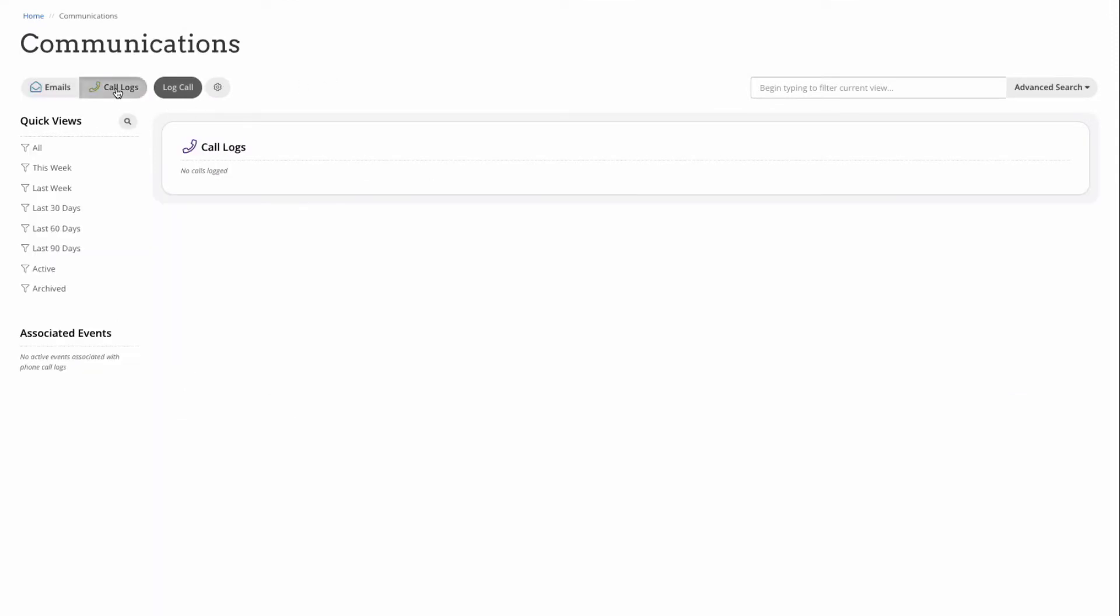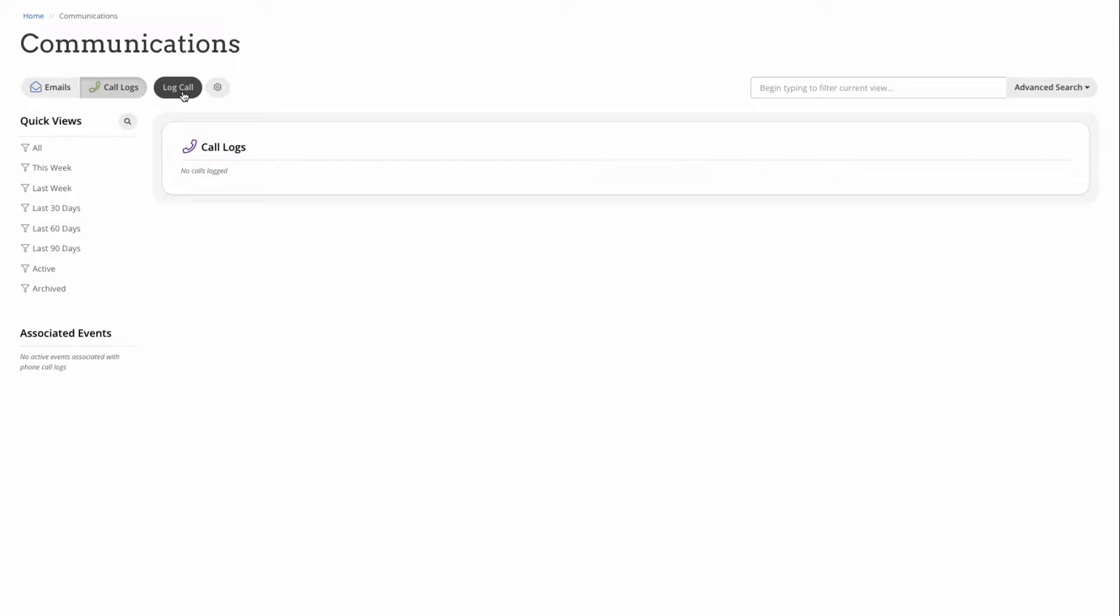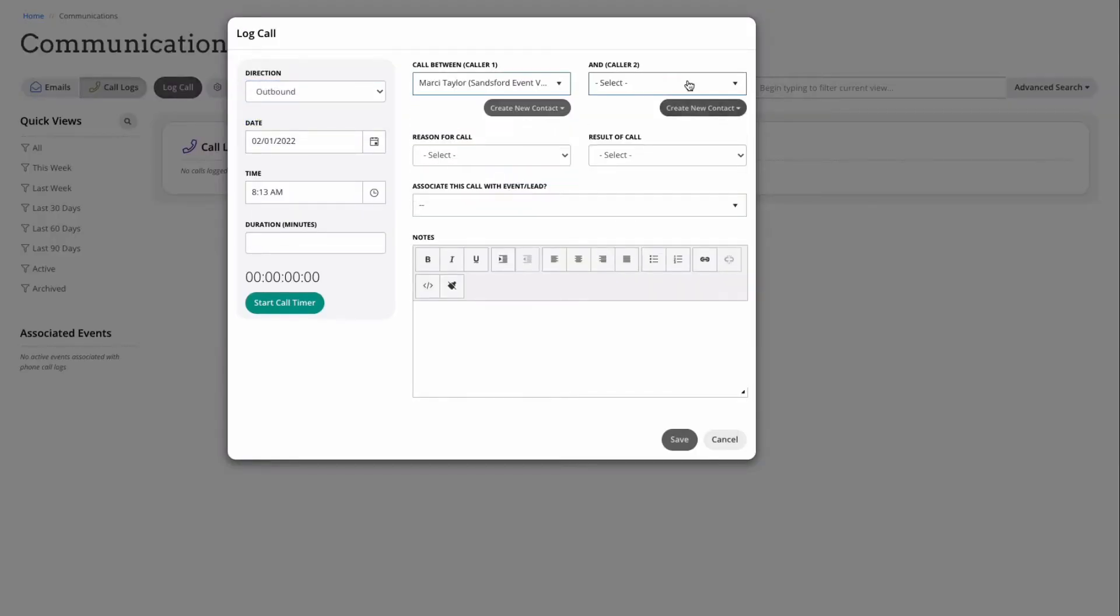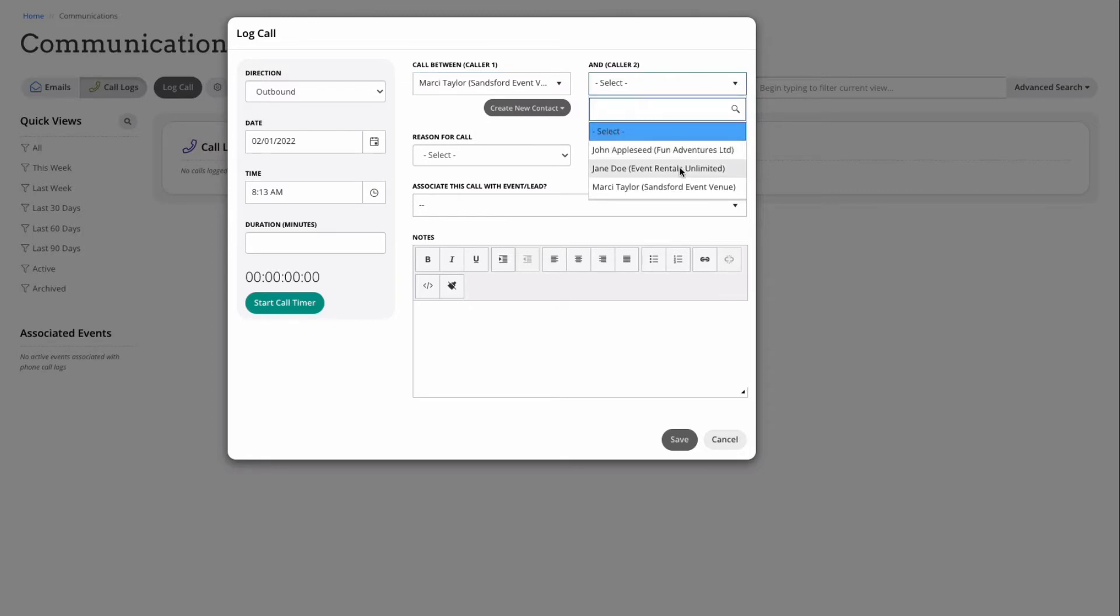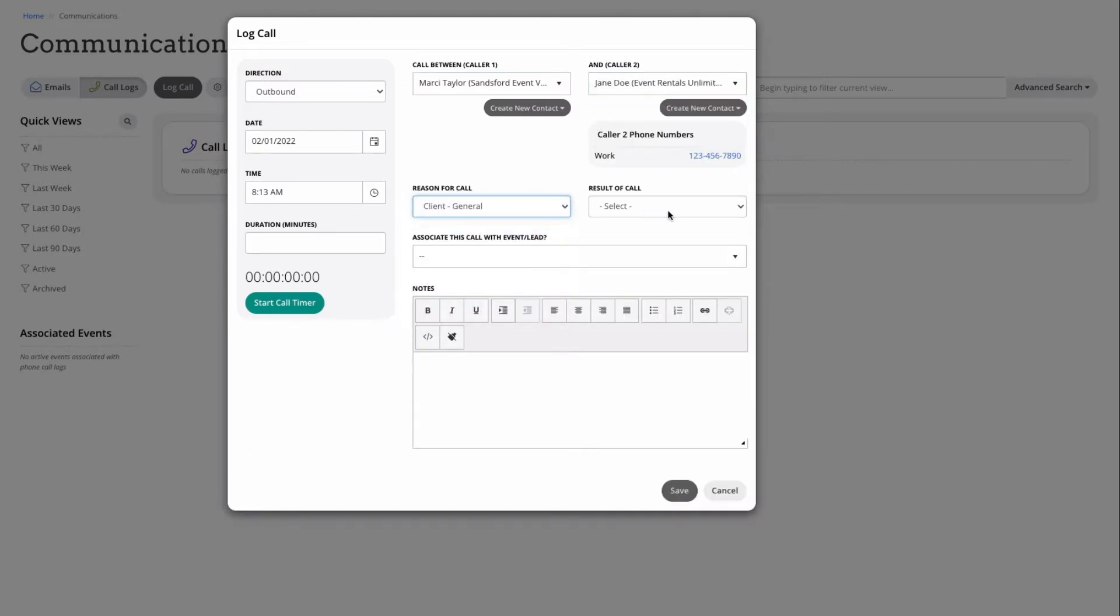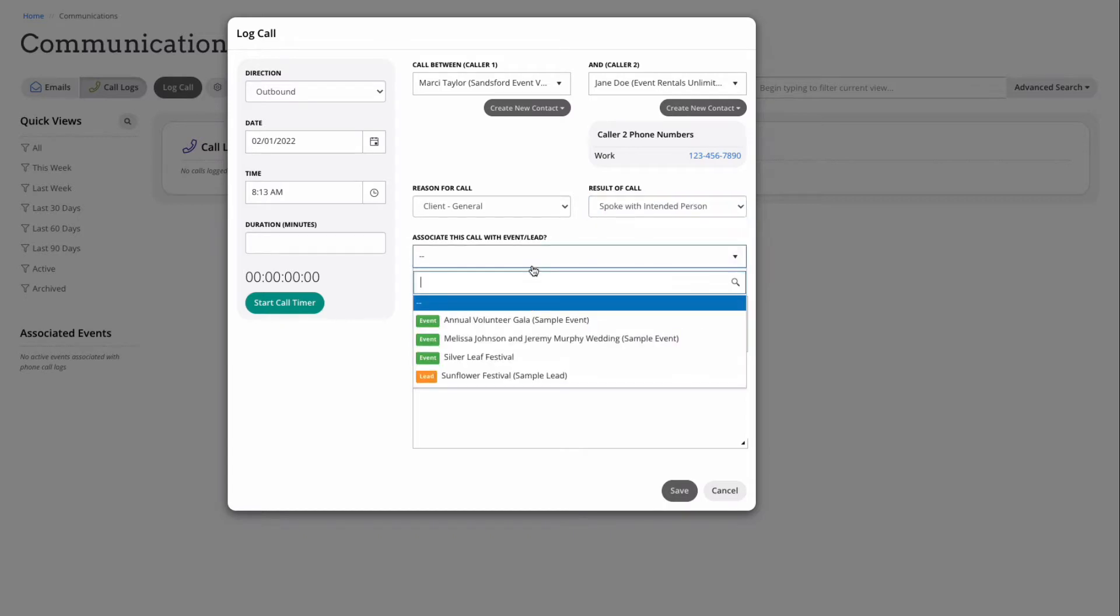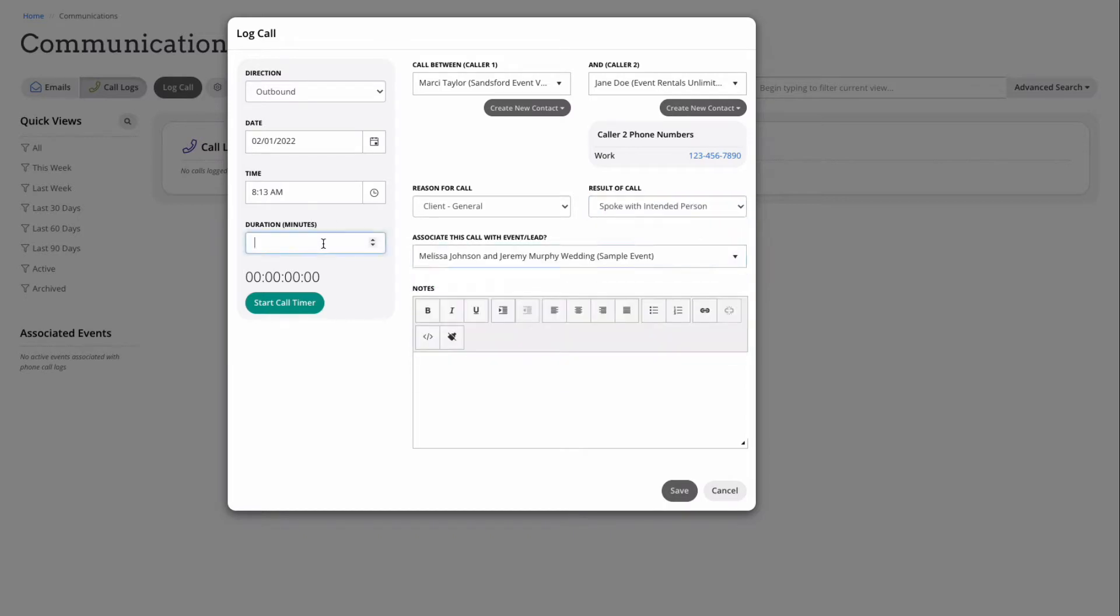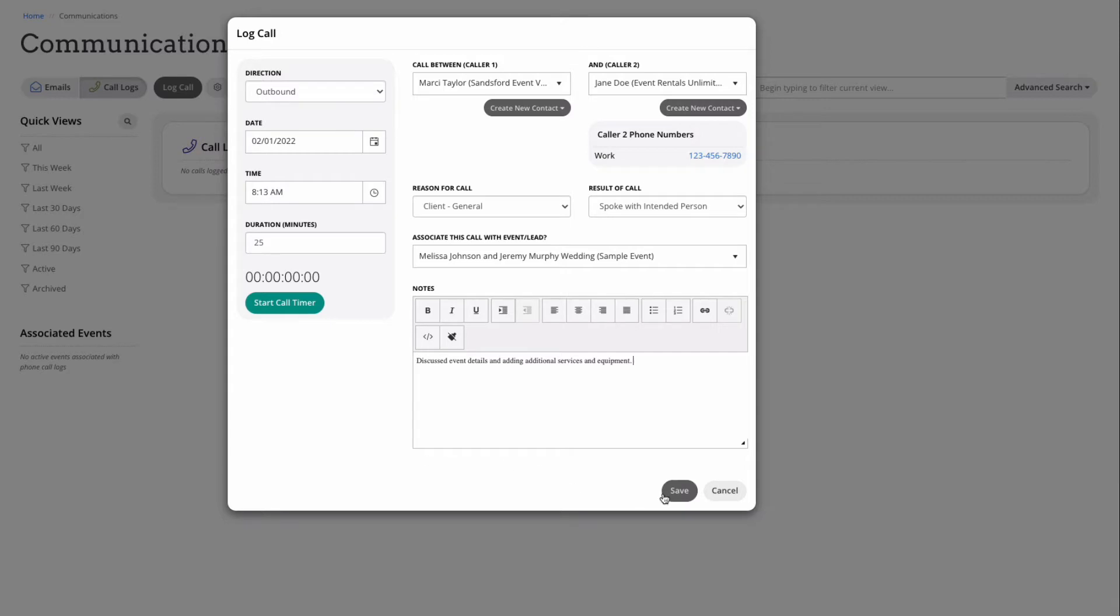Now that we've talked about email communication, let's face it, sometimes things just require a more personal touch, and that's where call logs come into play. You can quickly log calls, select the direction in which the call is being made, who the calls are between, the reason for the call, and the results. You can associate these with a specific event or lead, make notes, track the amount of time and when the call was made. And once you've saved all that information, you can even schedule follow-up appointments.